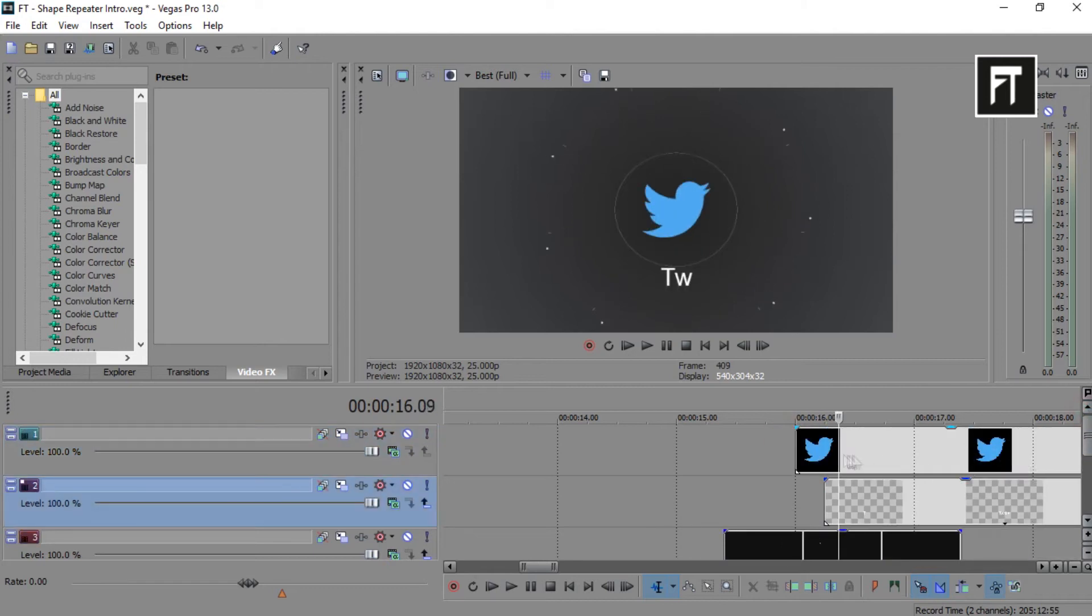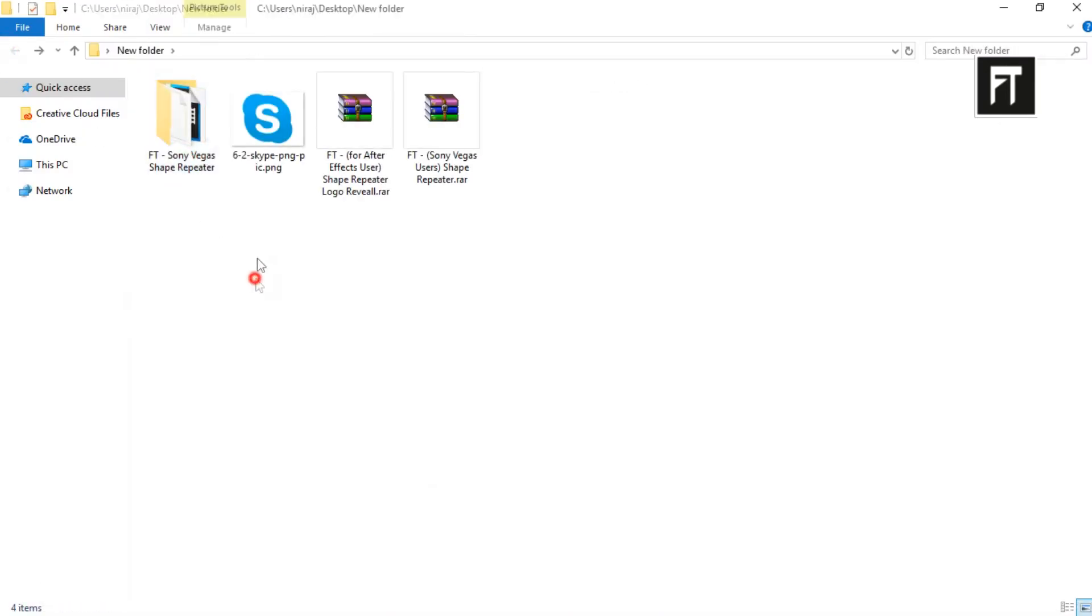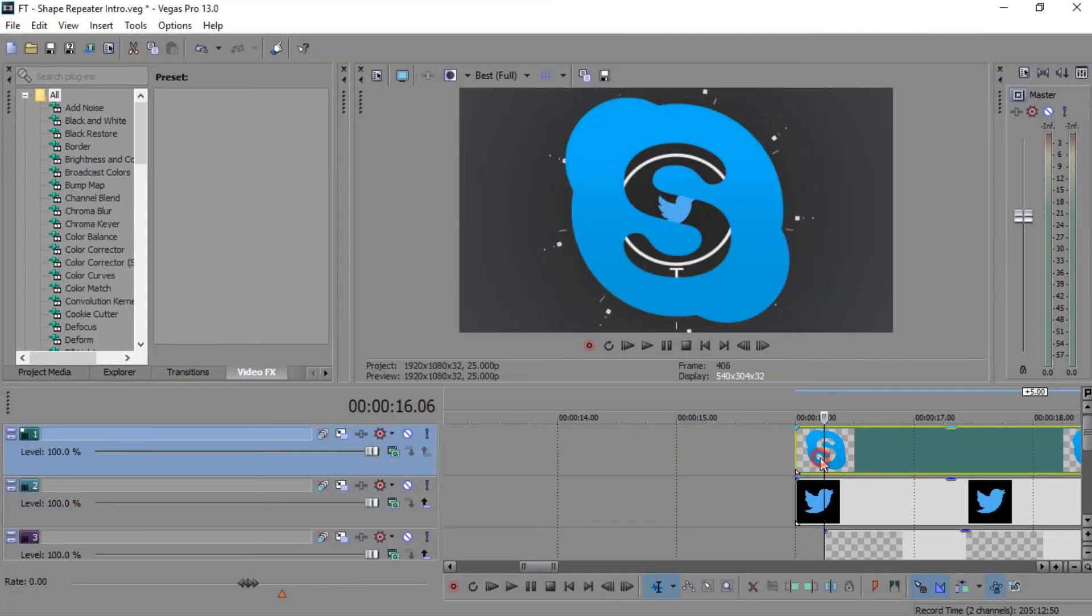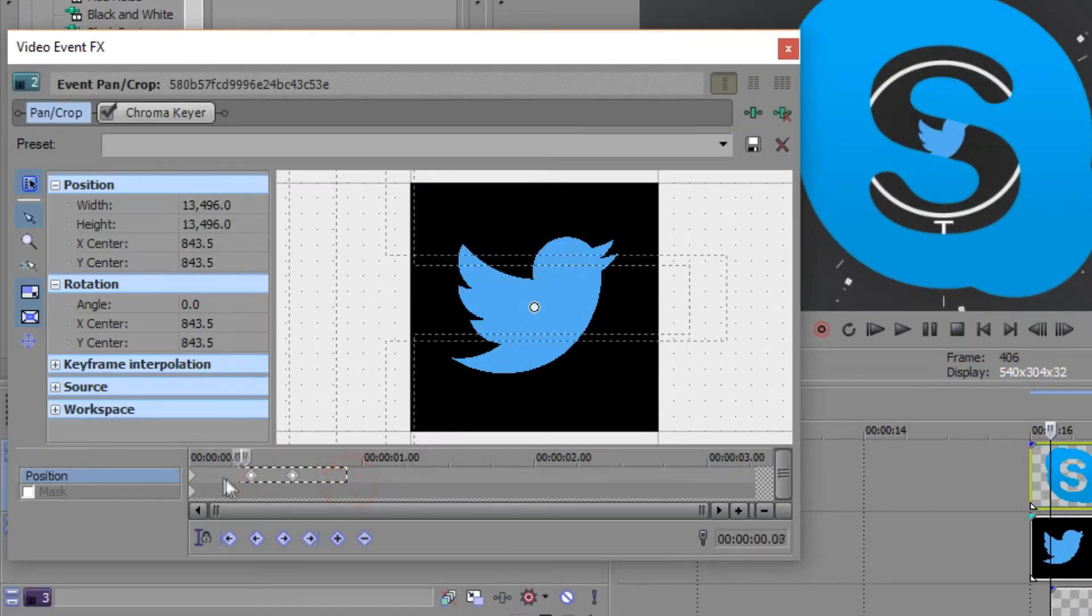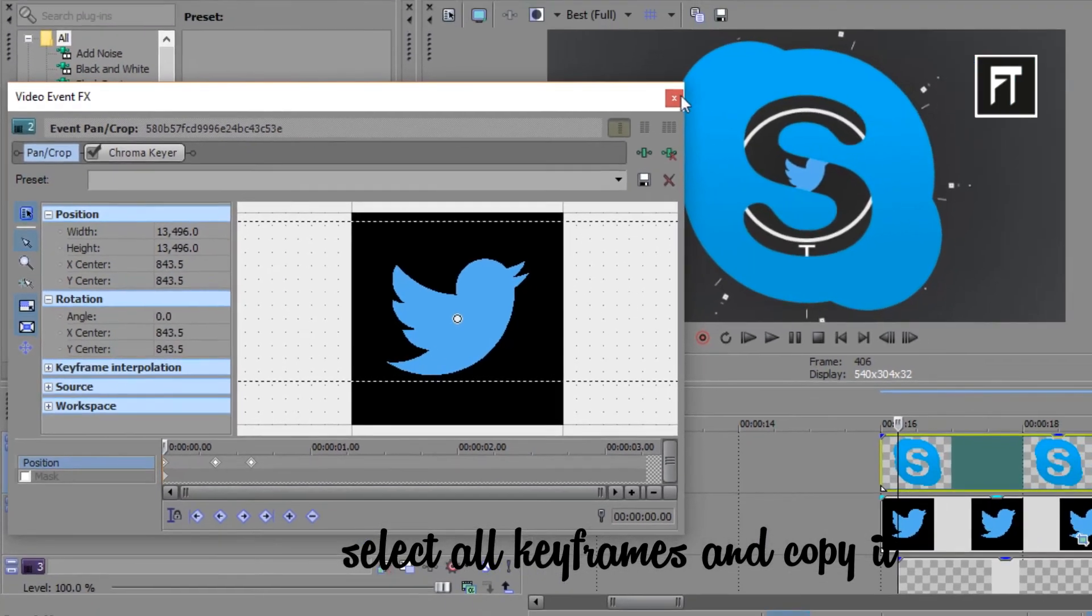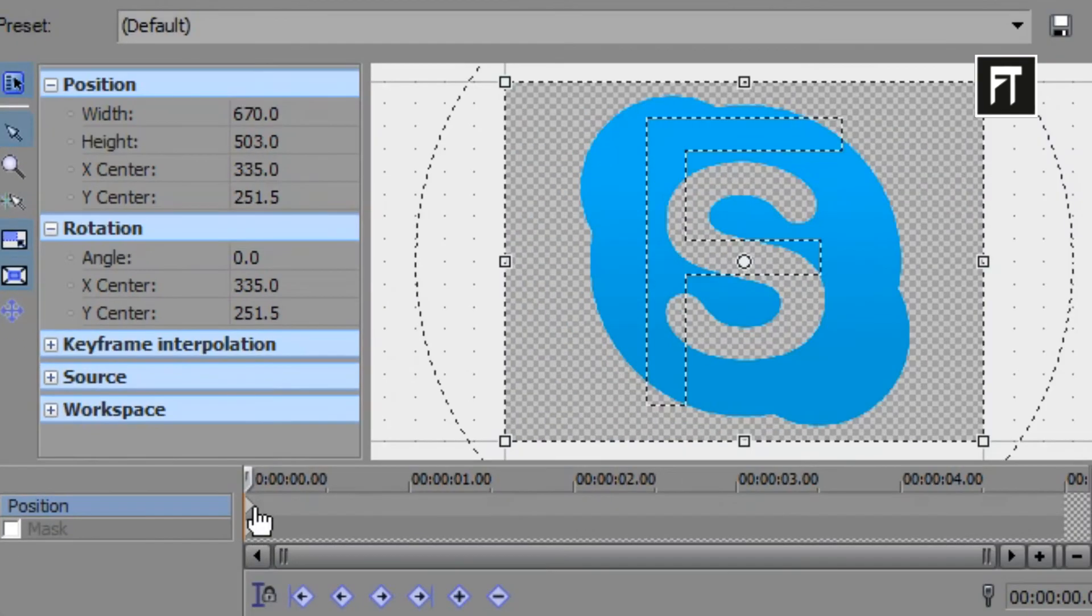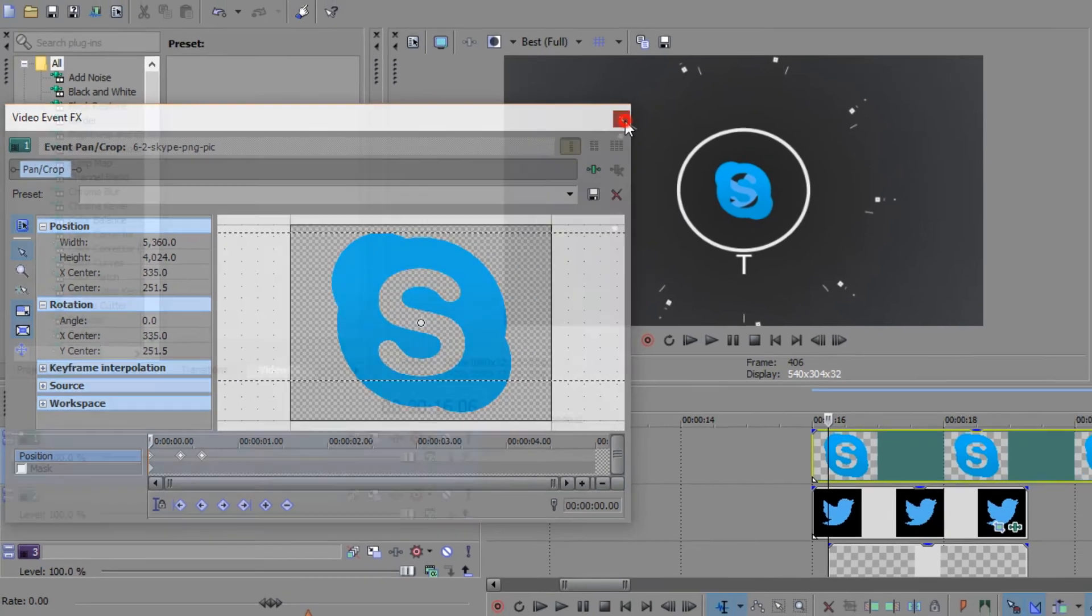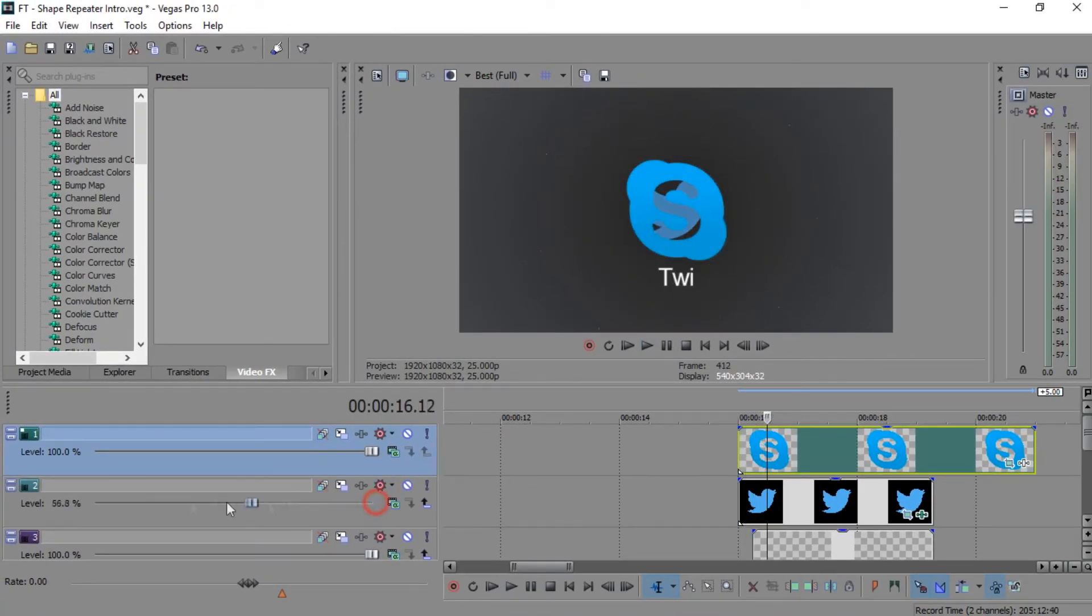So let's begin to edit this template. Firstly, drag your logo. Now, go to its event pan of this logo. Now copy these keyframes. Now click on the event pan of your logo, and click on this first keyframe, and paste the keyframes which you have copied. That's it. Here you have successfully inserted your logo.